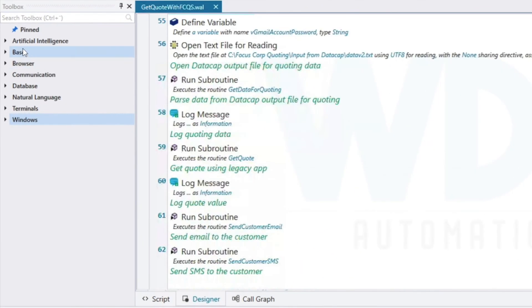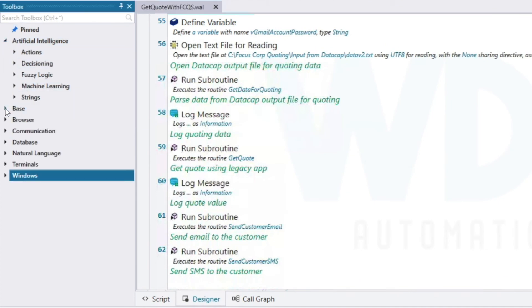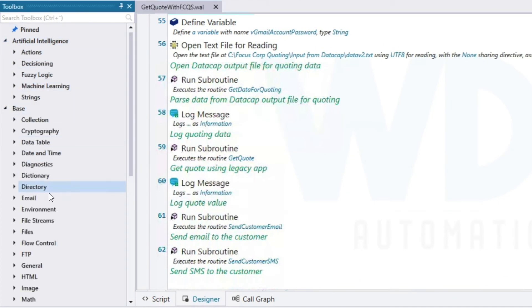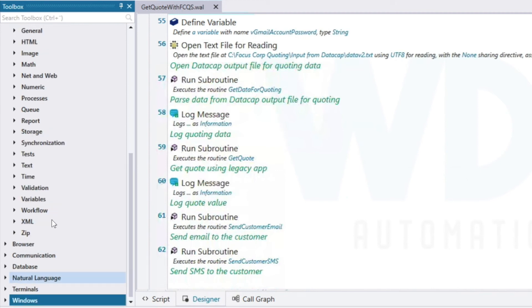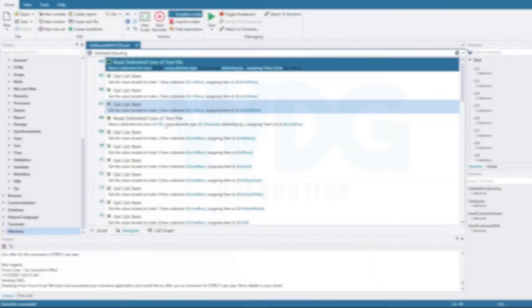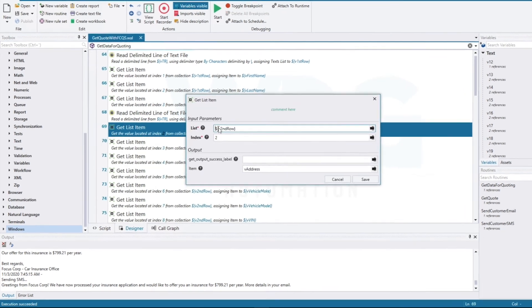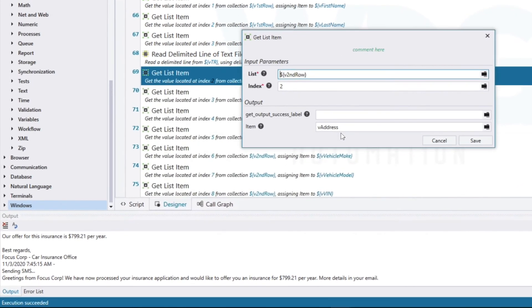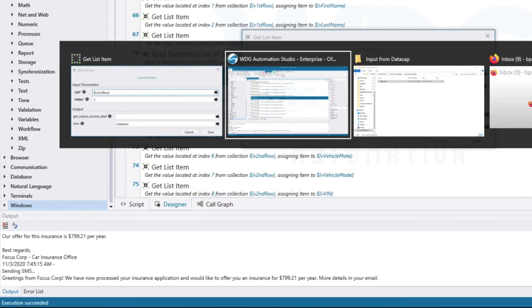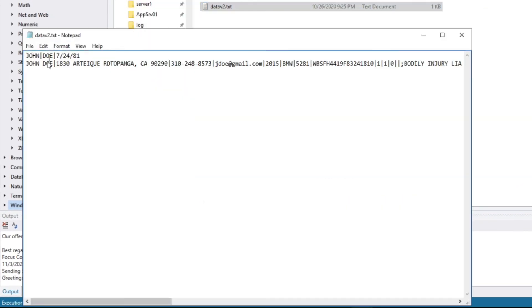Focus Corp automates many repetitive tasks with RPA, as the toolbox on the left includes hundreds of commands from advanced AI to base commands for email and file processing, as we just saw. RPA parses files easily with simple to configure commands for reading by row and index.